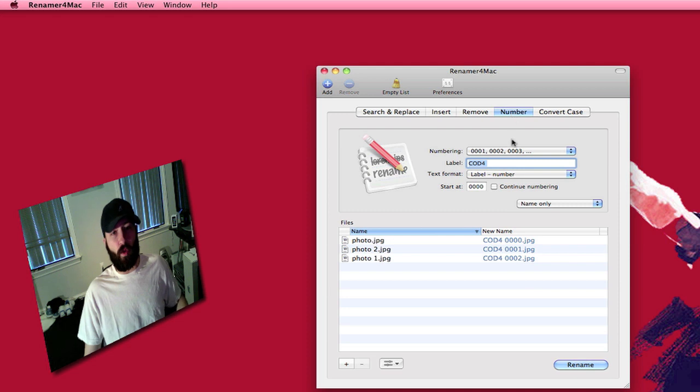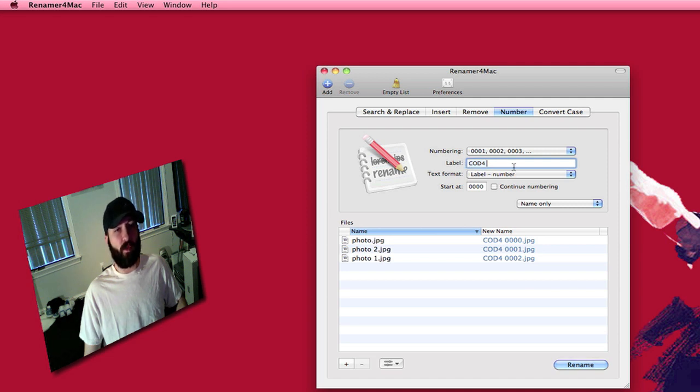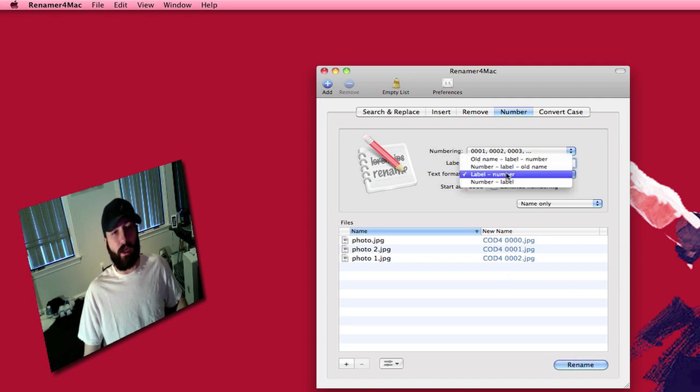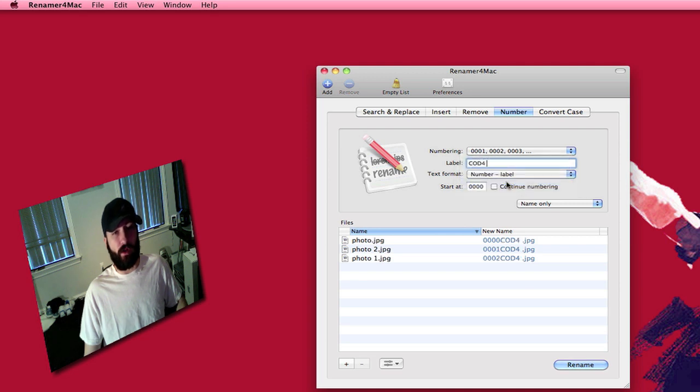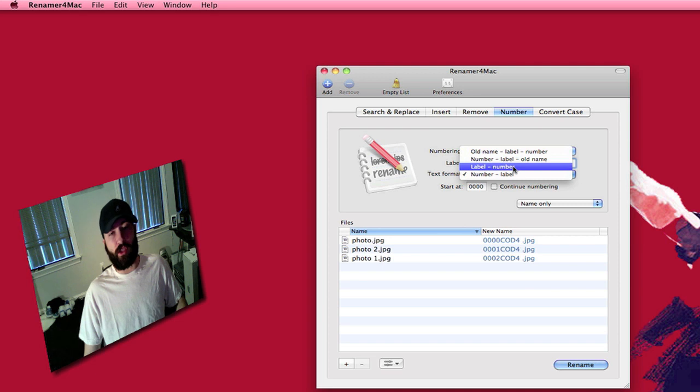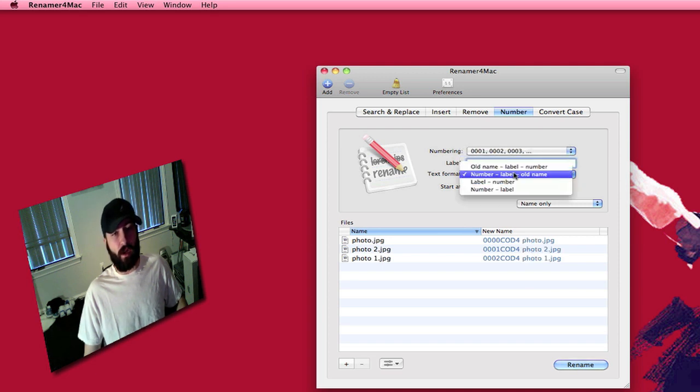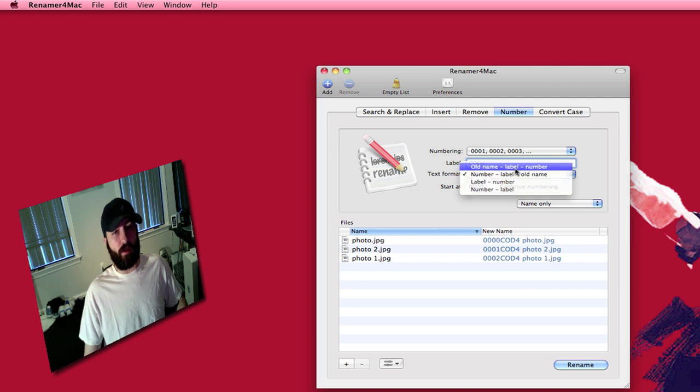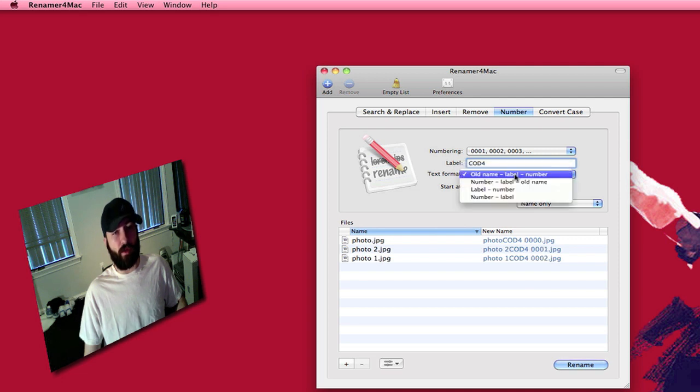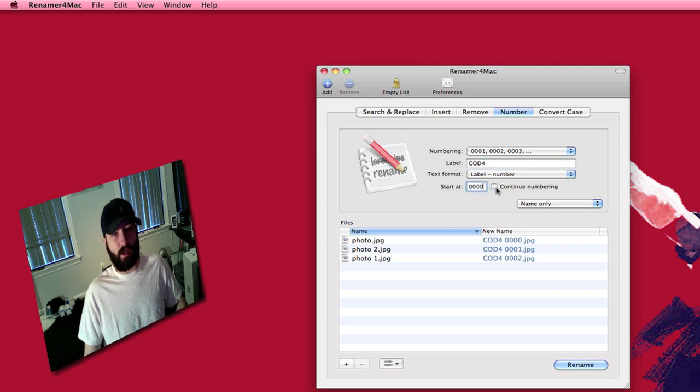This is more of what I use right here with the numbering. You can have it changed. You can have it labeled as Call of Duty 4 and then the text format that it'll actually save the file as. You can do it many different ways here. You can do the number then the label. You can do the label then the number which is what I do. You can do the number the label and the old name. The old name, the label and the number. I do the label then the number. You can start at whatever number you want and you can continue numbering.